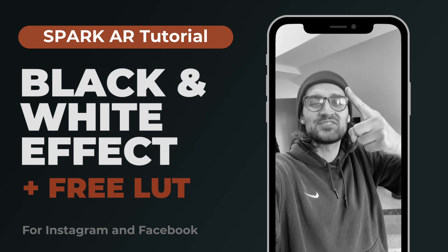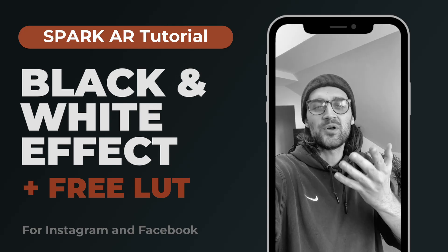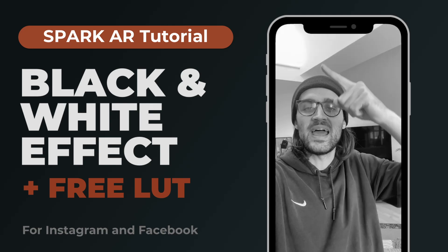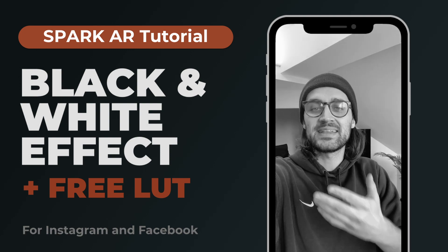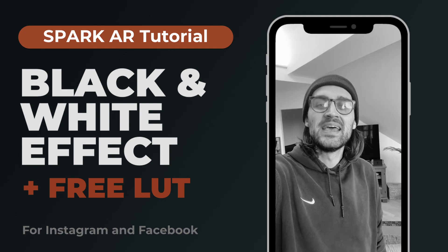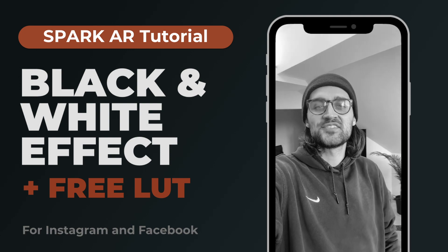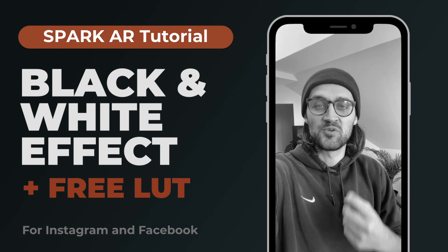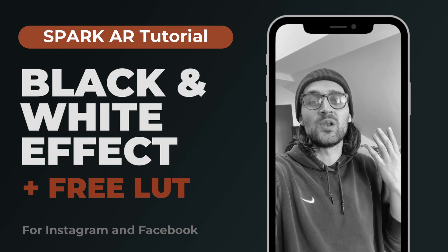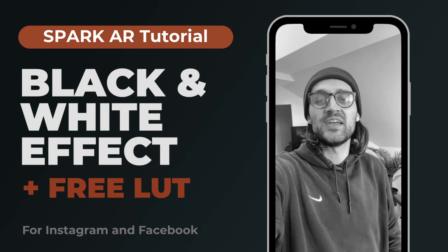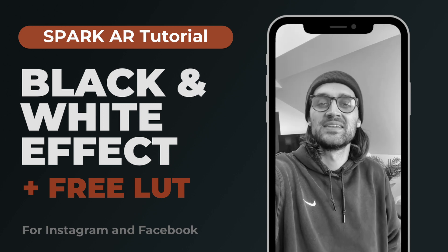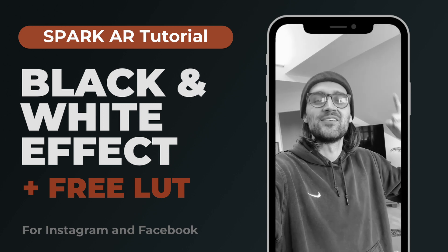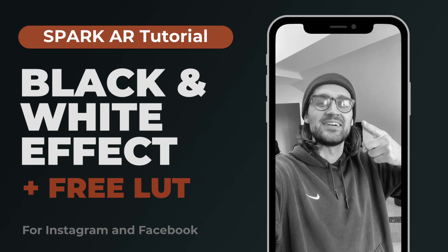Hey guys! In this tutorial I want to show you how you can create a black and white effect like this in the Spark AR Studio for your Instagram and Facebook filters. I will also provide you a free LUT you can use for this filter, so let's start!